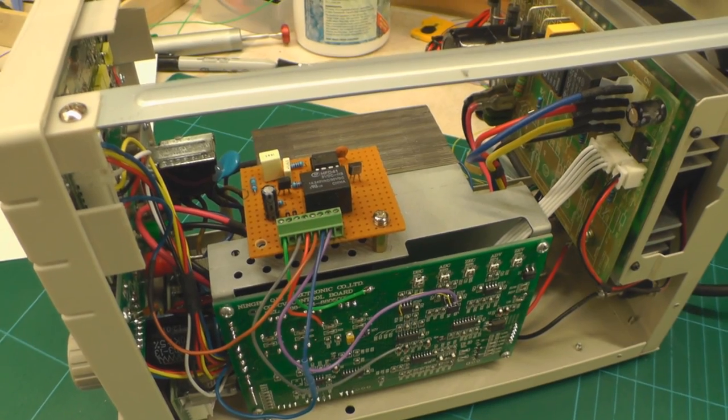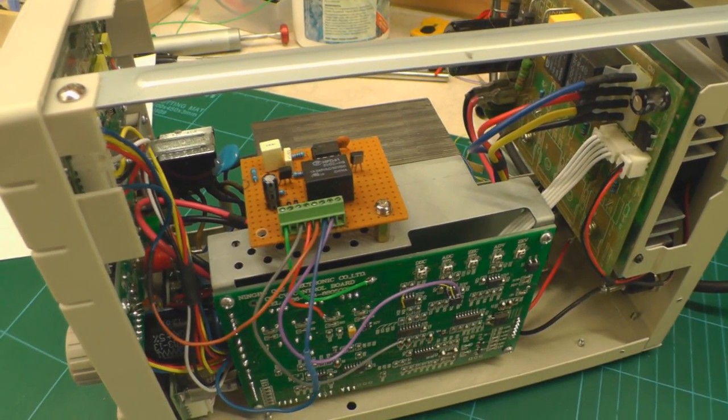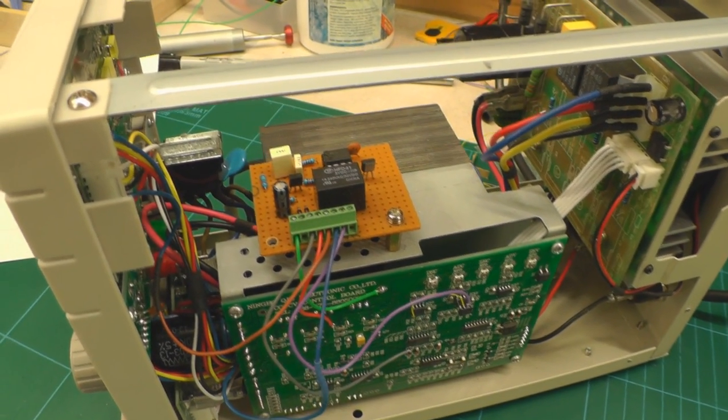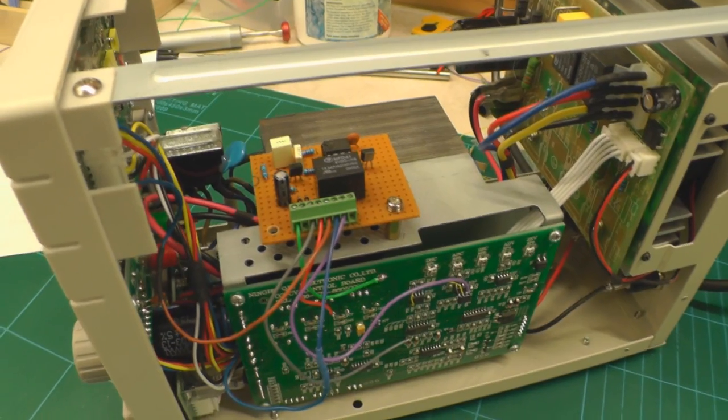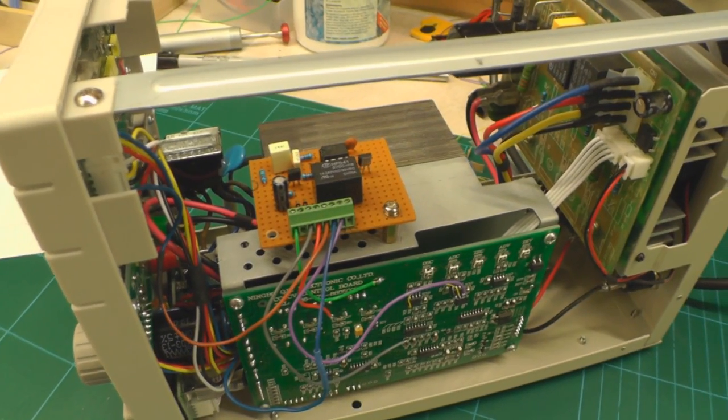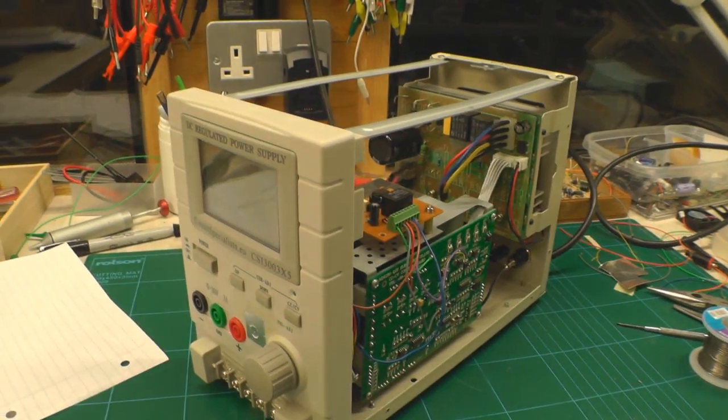And possibly make that Eagle PCB files available for download with the bill of materials and all that sort of thing, so people can go away and make their own modification. Thanks for watching.